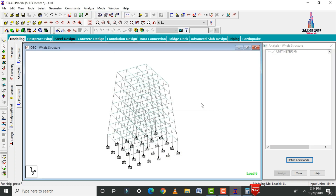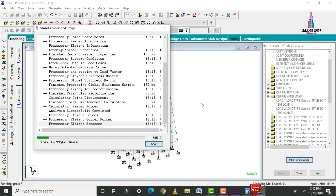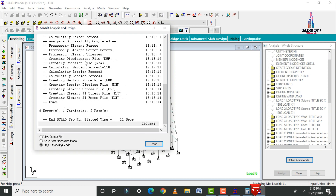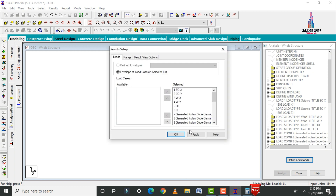After running analysis, check for zero errors. The model shows zero errors. Go to Post-Processing mode and click Done.